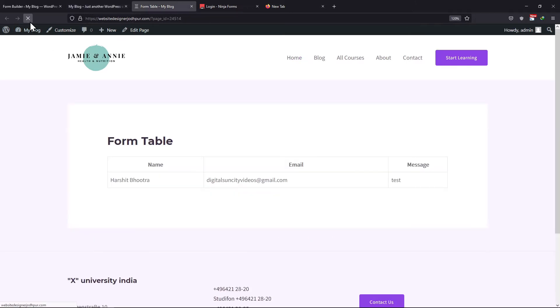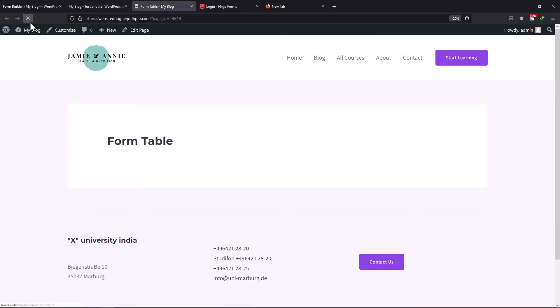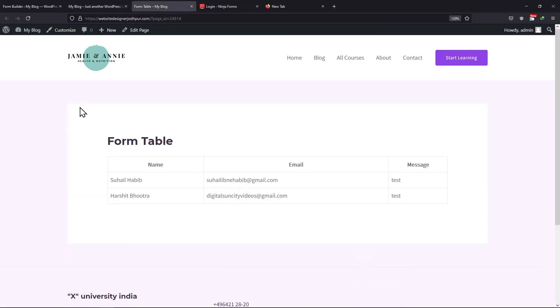When refreshed, you can see that the entry has been added in this table. So this is how you can use the submission table block using Ninja Forms.